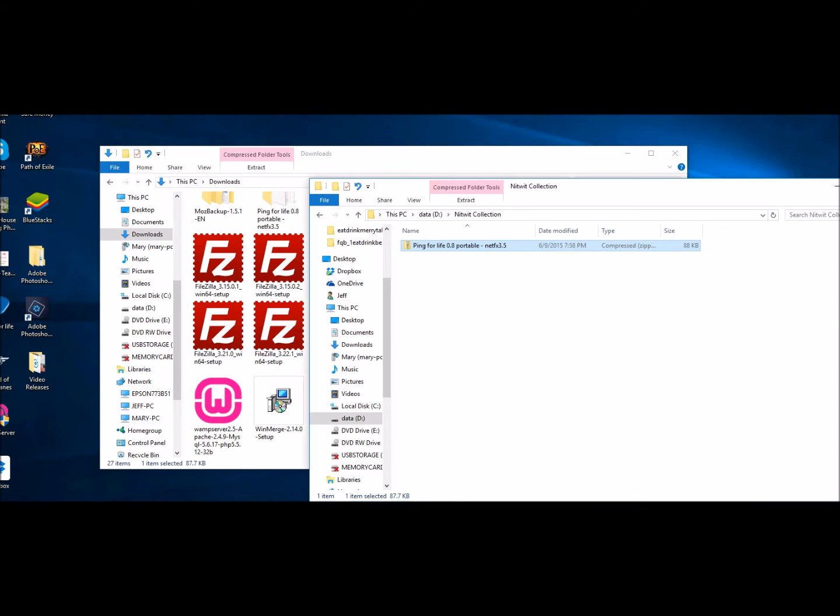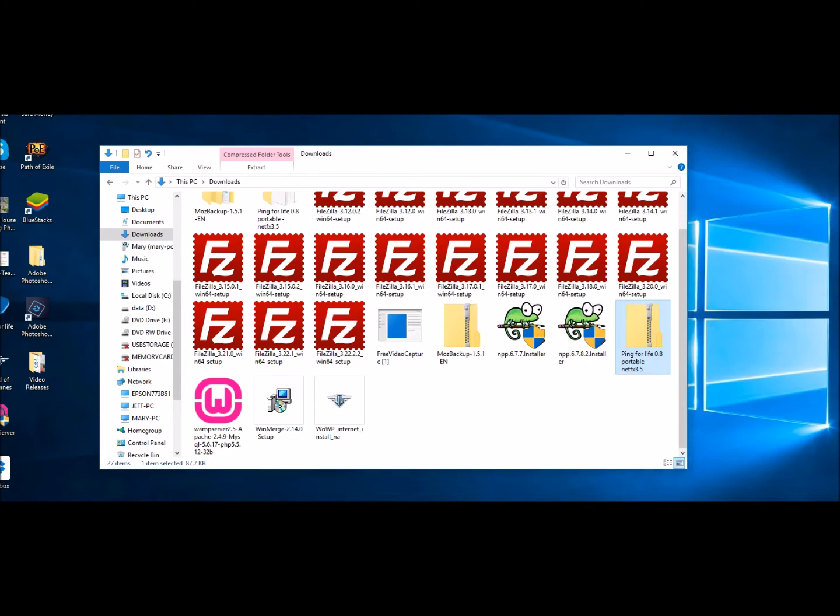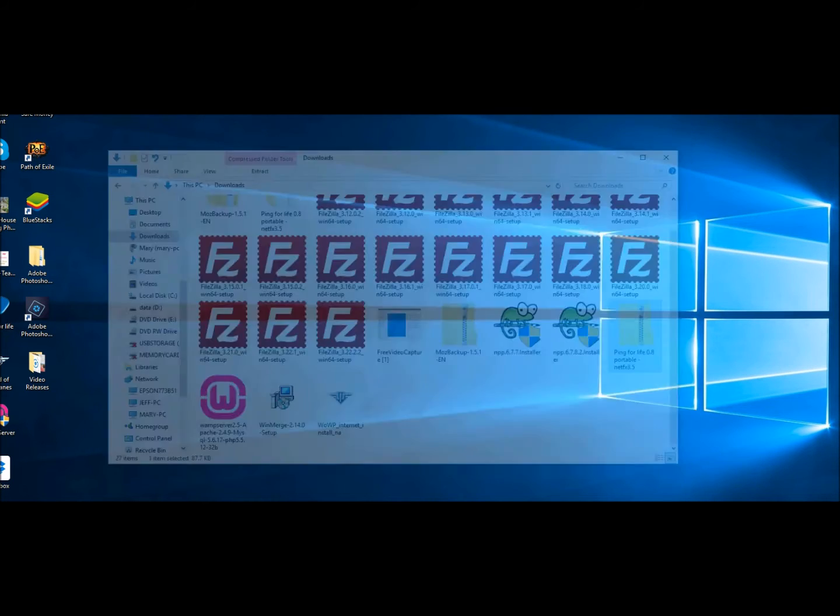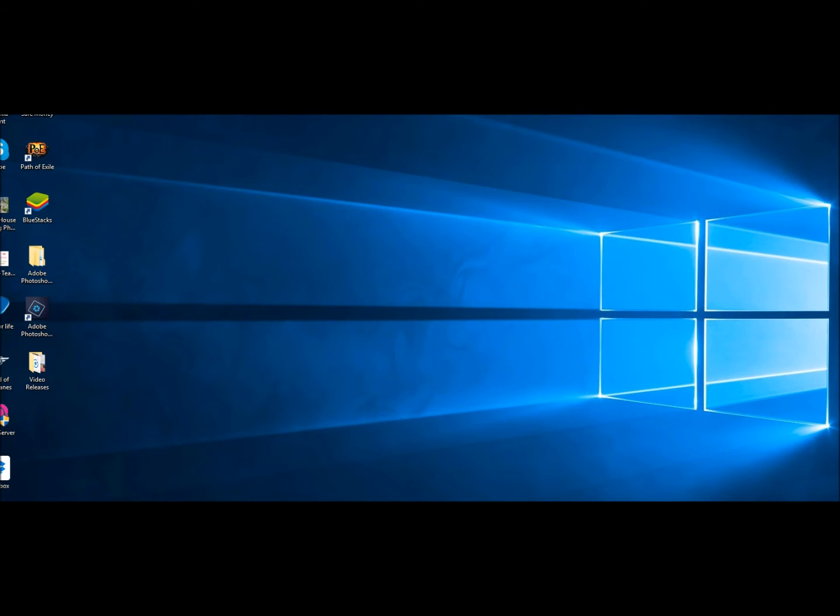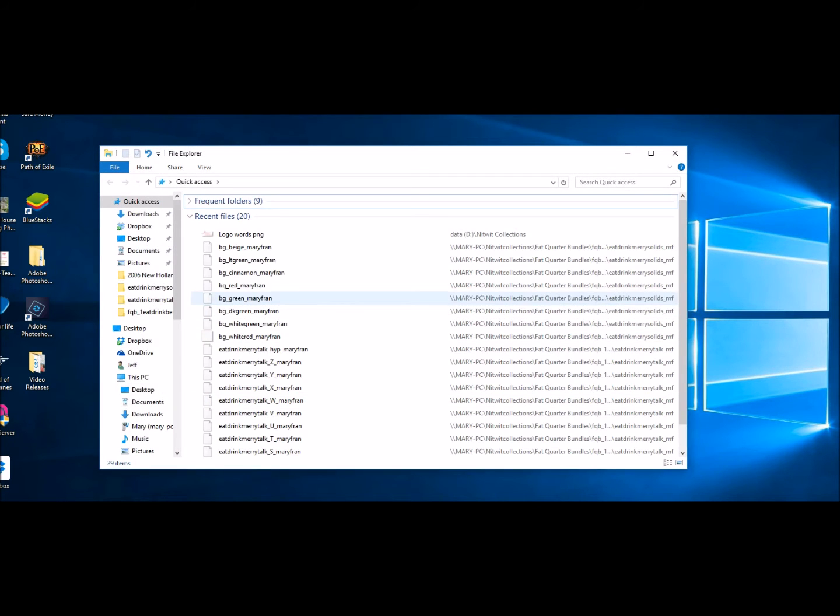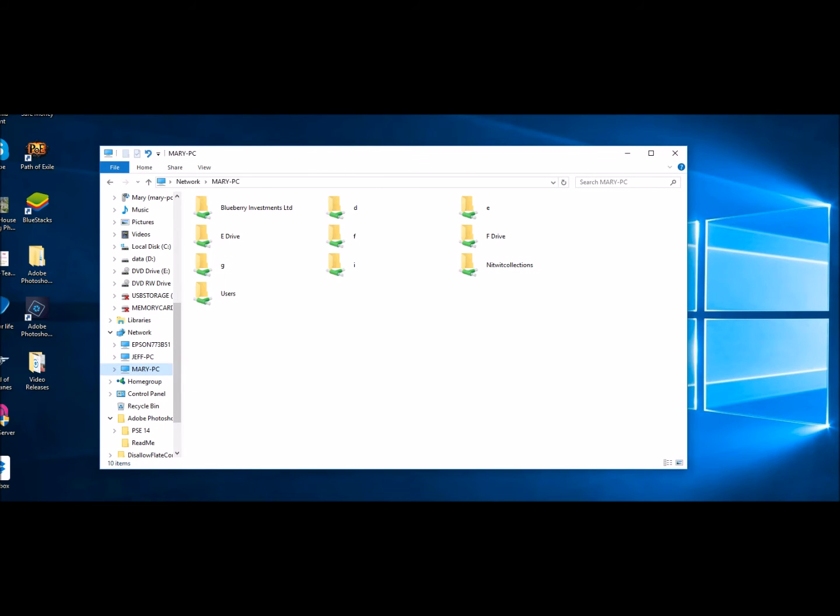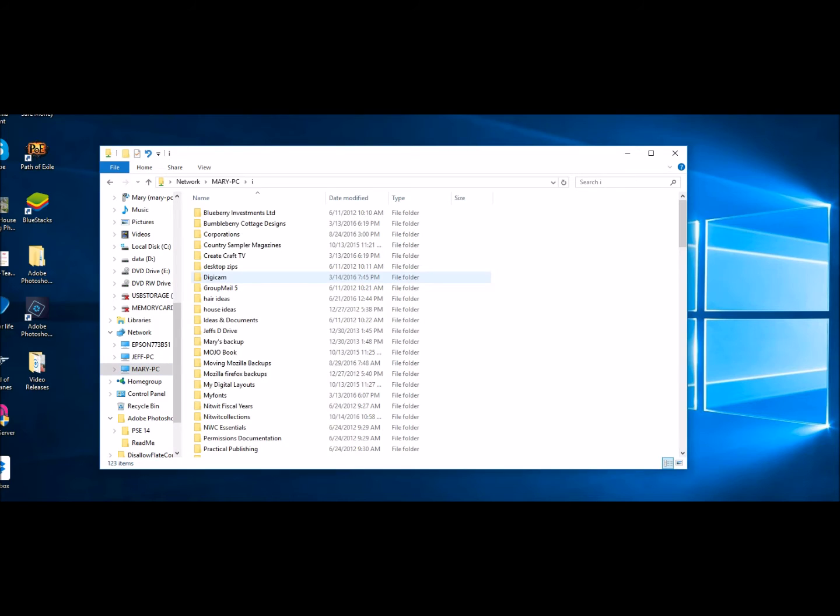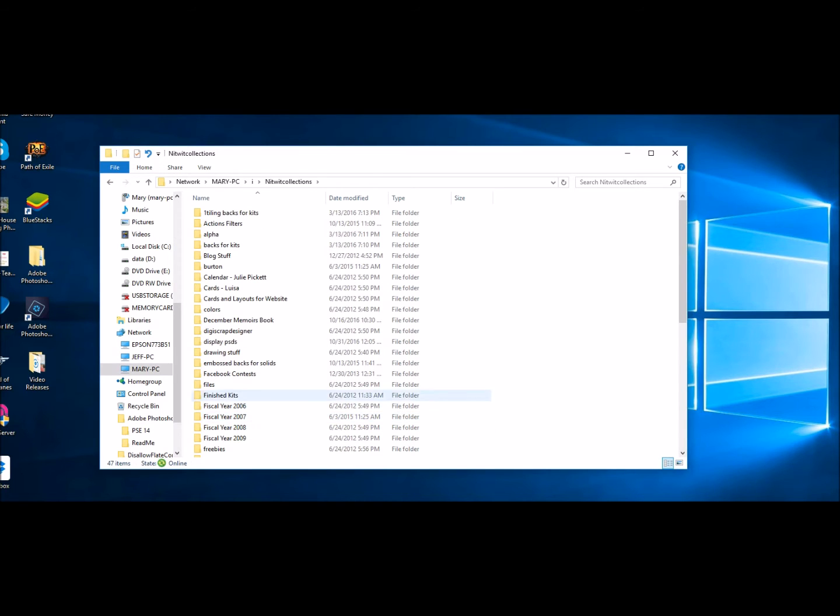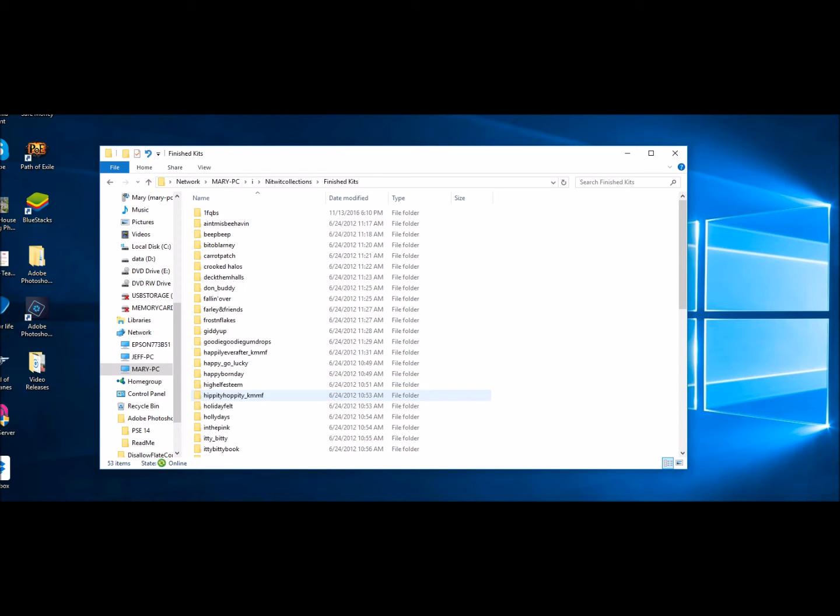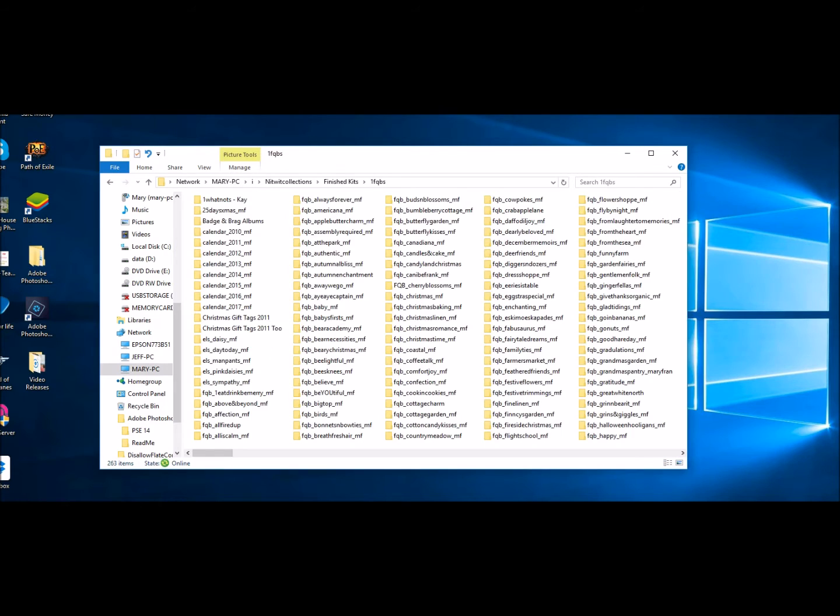So to give you another example, I will go into, let's open this back up, I'm just going to go into Mary Fran's drives here. And I will show you so here's how we have it. So you name it, we go into nitwit collections, we go into the finished kits. And there are all the kits. So we have over 250 of these.